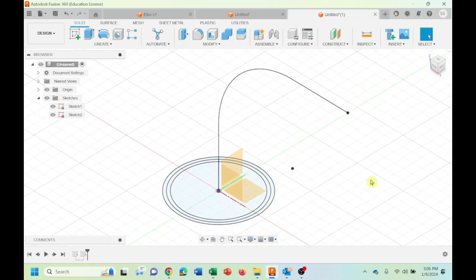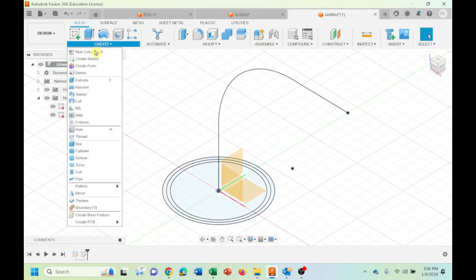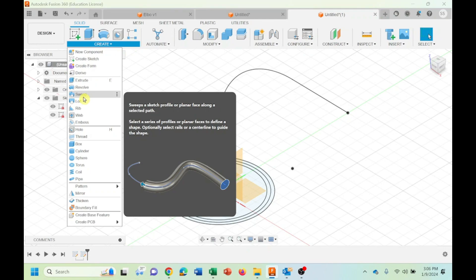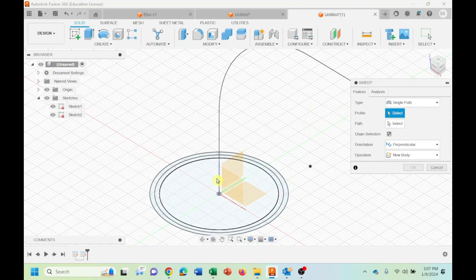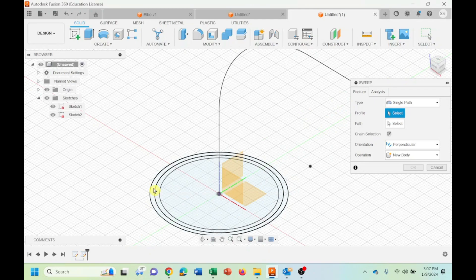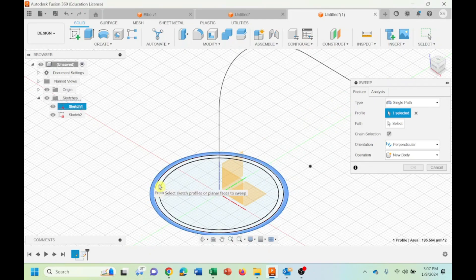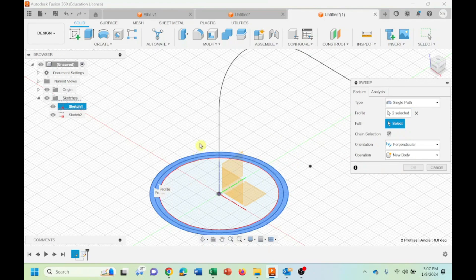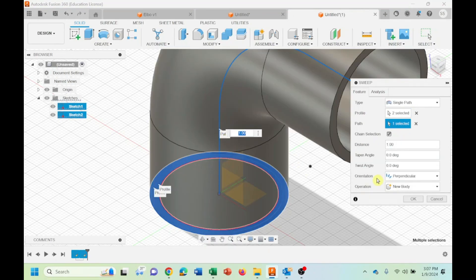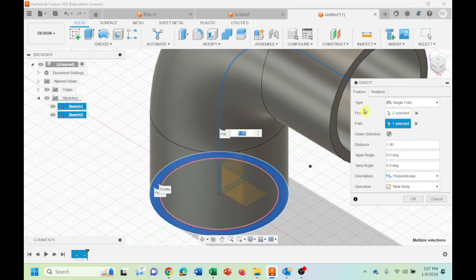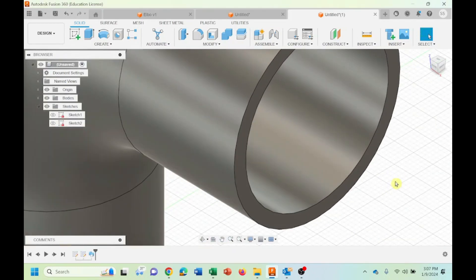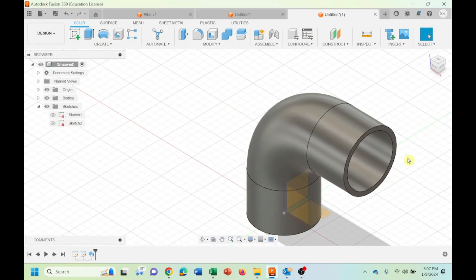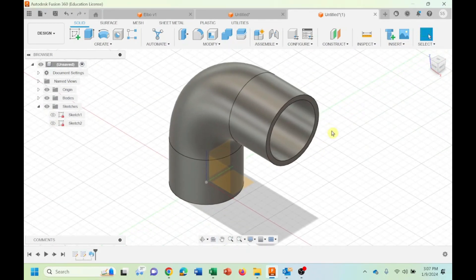Now first I'm going to have the whole elbow. I'm coming here, say sweep. For select, I should select the whole two circles that I have, and the path should be this one. As you could see, now I have the elbow.